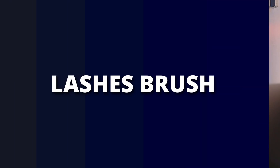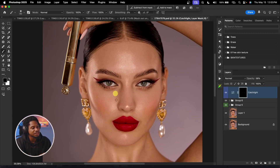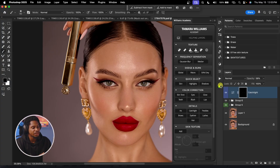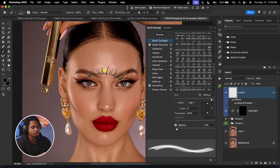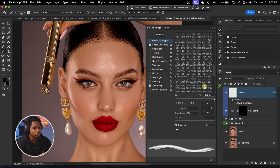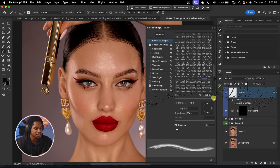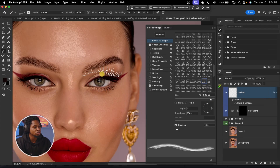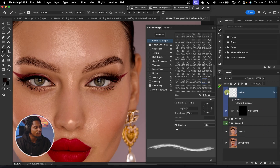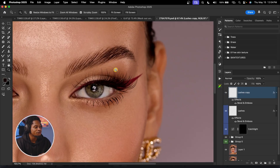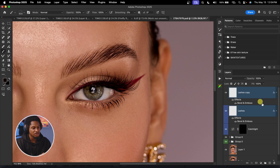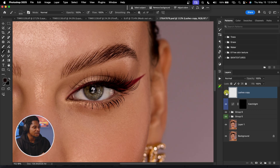Another really useful brush is the lashes brush. If you're working on an image with sparse lashes, open the Williams Academy panel and click on Lash. Select the lash style that works with your image. Reduce your brush size to fit, then click once to add the lashes. If it's not enough, duplicate the layer with Command+J. Then merge the two lash layers together with Command+E.